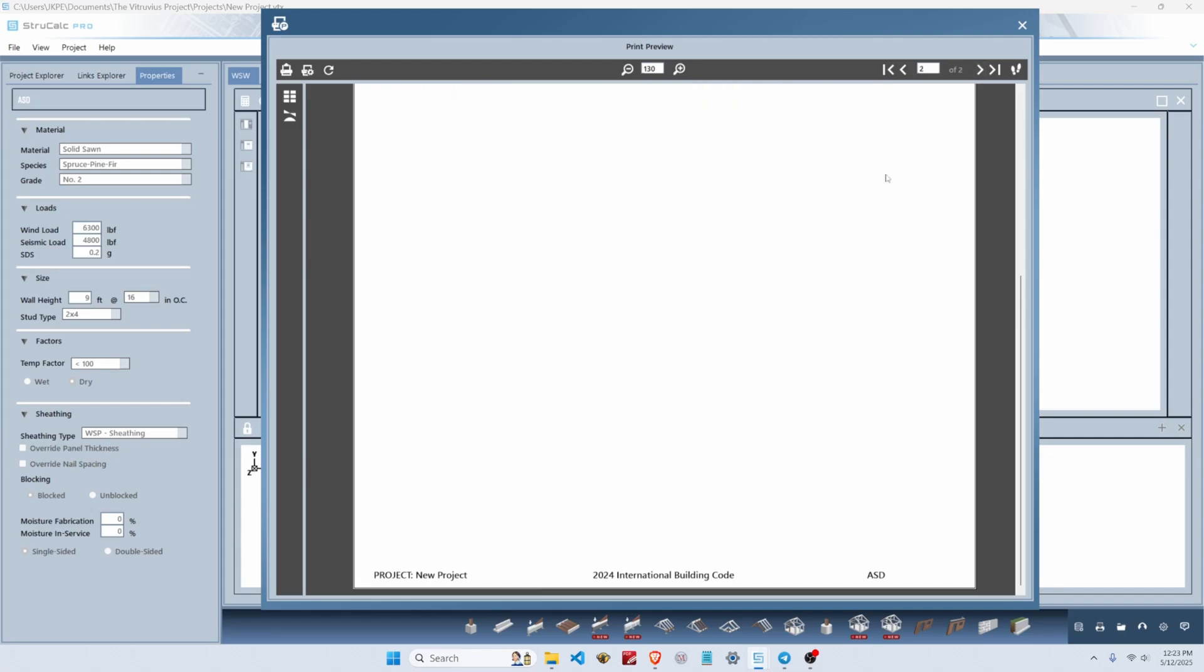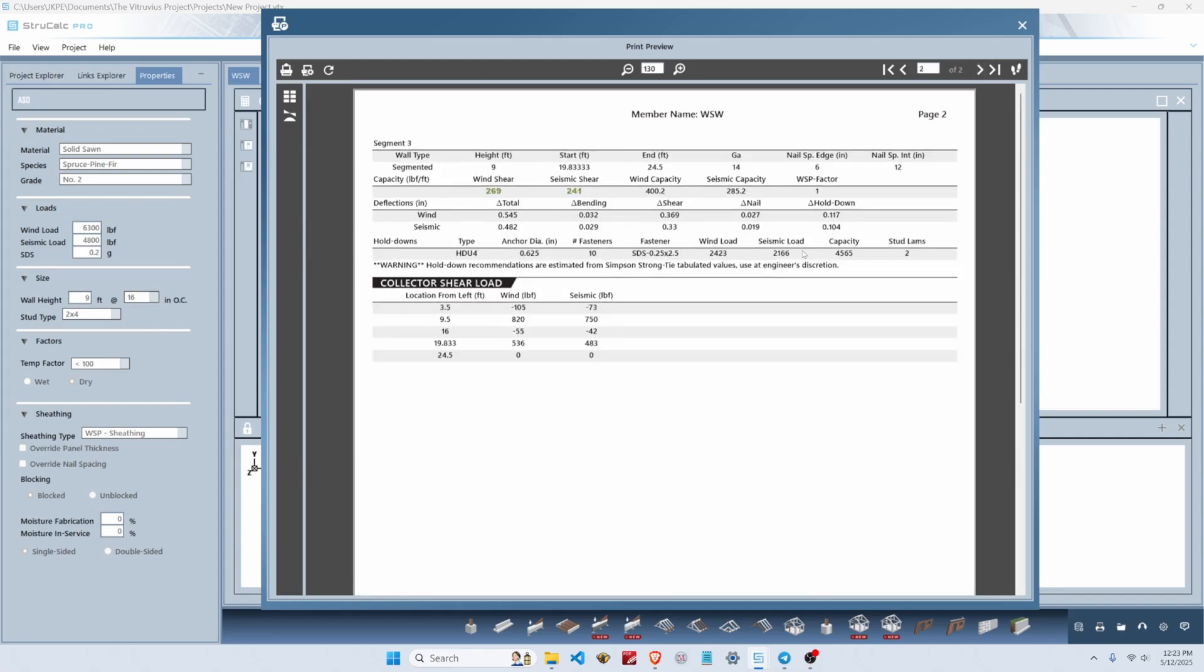If we go to the next page we'll see segment three, which is in our eight and a half foot wall, just to the right of door one. We need the same 14-gauge nails, six-inch edge spacing, and 12-inch interior spacing.